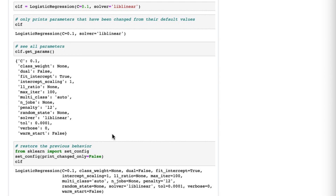If you don't really like the new default behavior, you can restore the prior behavior from before 0.23 by using set_config and setting print_changed_only to False. By changing that setting, when we print out the classifier object it will print out all of the parameters and their current values.